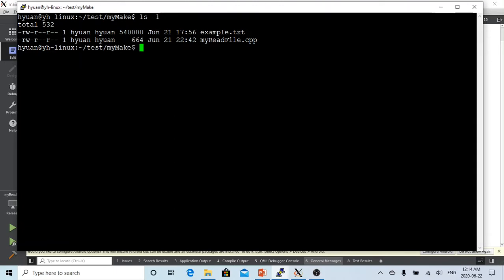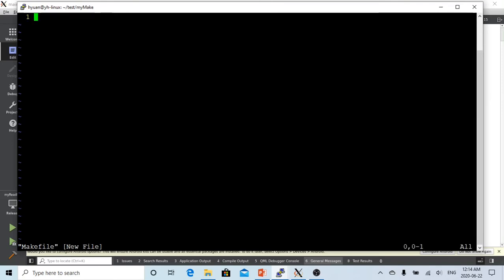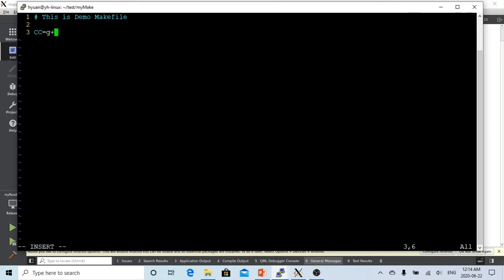So how to make a makefile to build the application? First we need to create a makefile. The makefile has to be named 'makefile' with a capital M. So it's a new file — first I make a note: this is a demo makefile. To make a makefile, first we have to define a variable for which compiler we are going to use. We are going to use g++ as the compiler and give it the variable name CC.